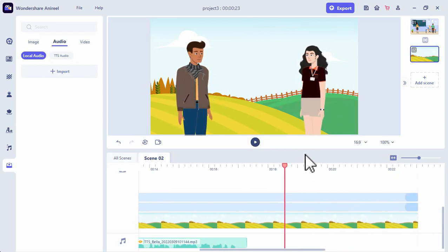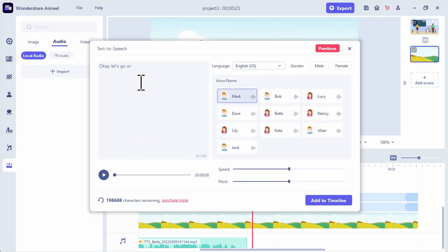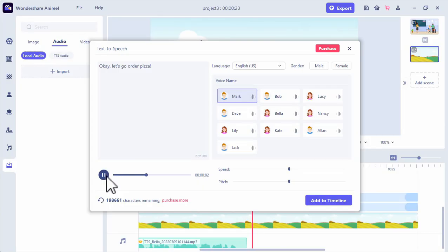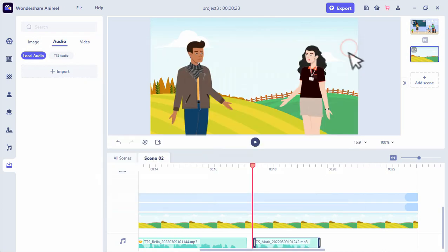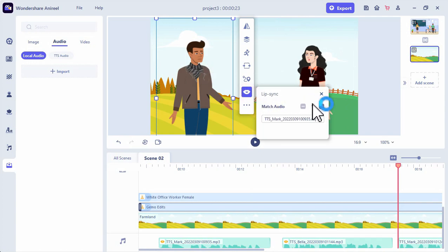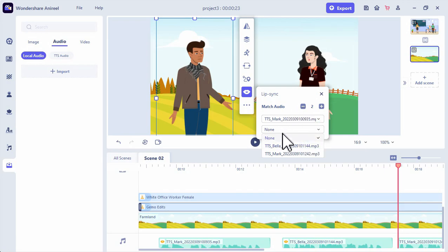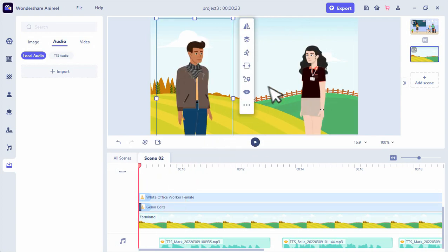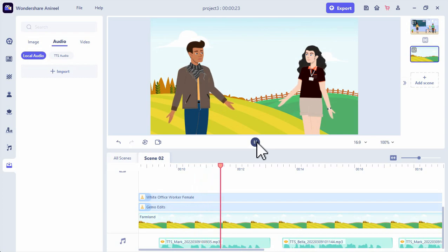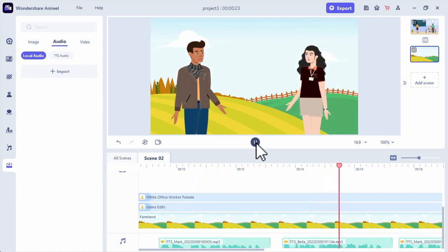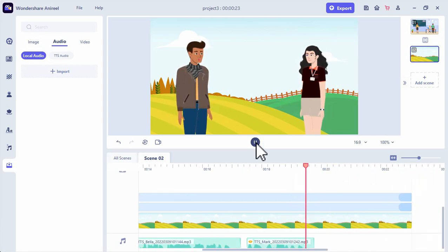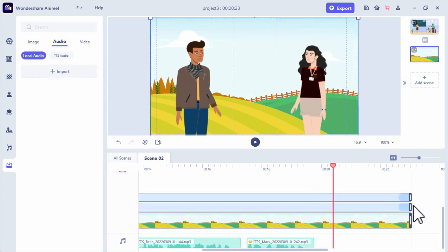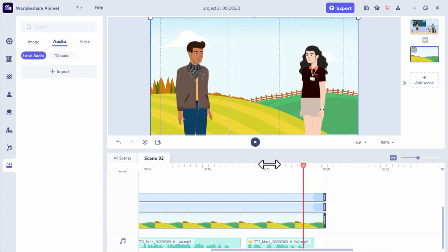Now we're going to add another reply from the guy. Let's say: OK, let's go order pizza. Let's add it into our timeline, then we will match the audio by the lip sync — we will add audio and select the second audio from the guy, selecting TTS Mark. Now let's see the preview from the start: Hi Bella, do you think pineapple belongs on pizza? Most people hate it, but I really love pineapple on pizza. OK, let's go order pizza. We can adjust the duration of the characters and the background.